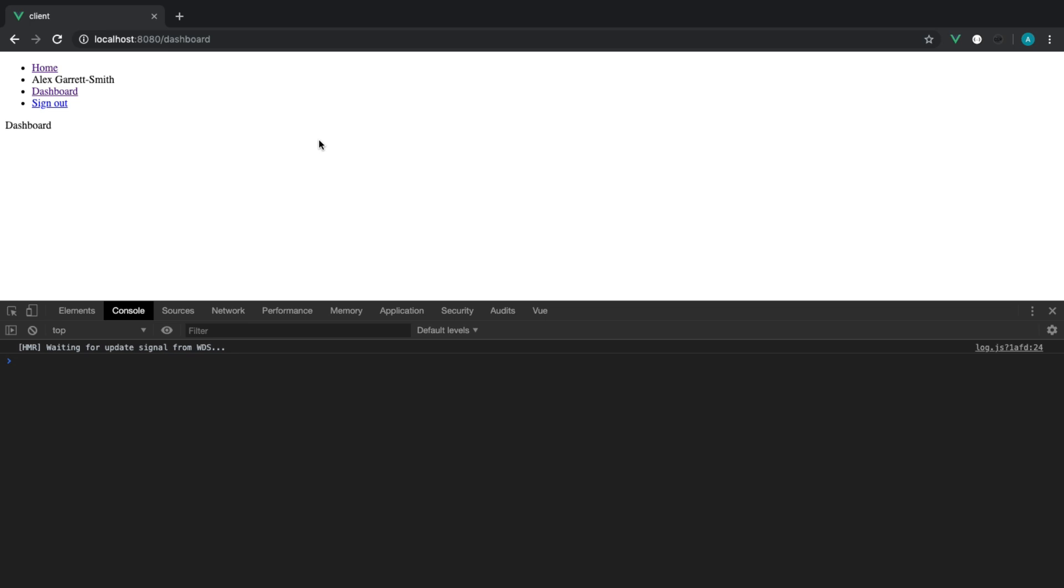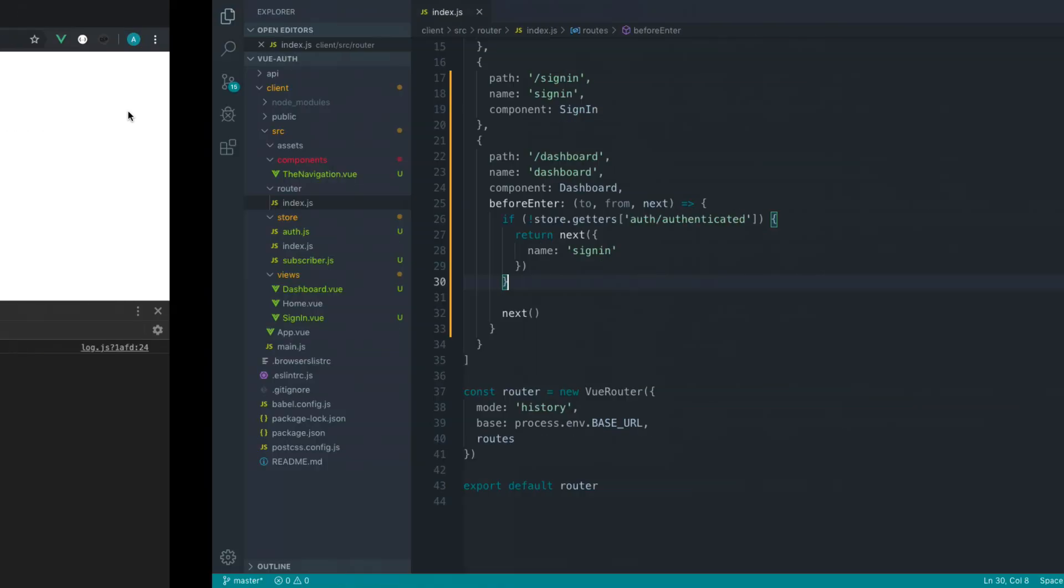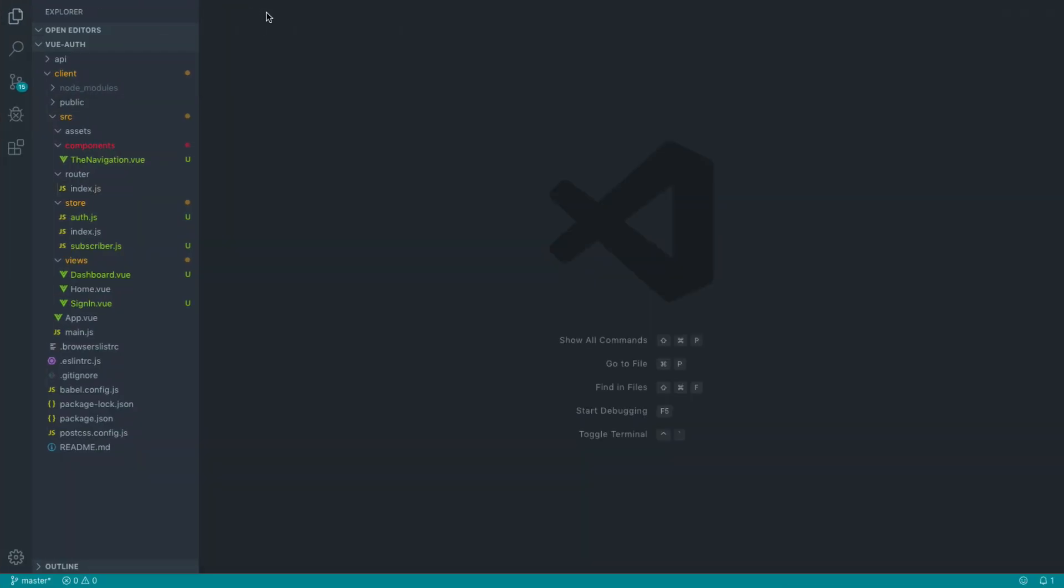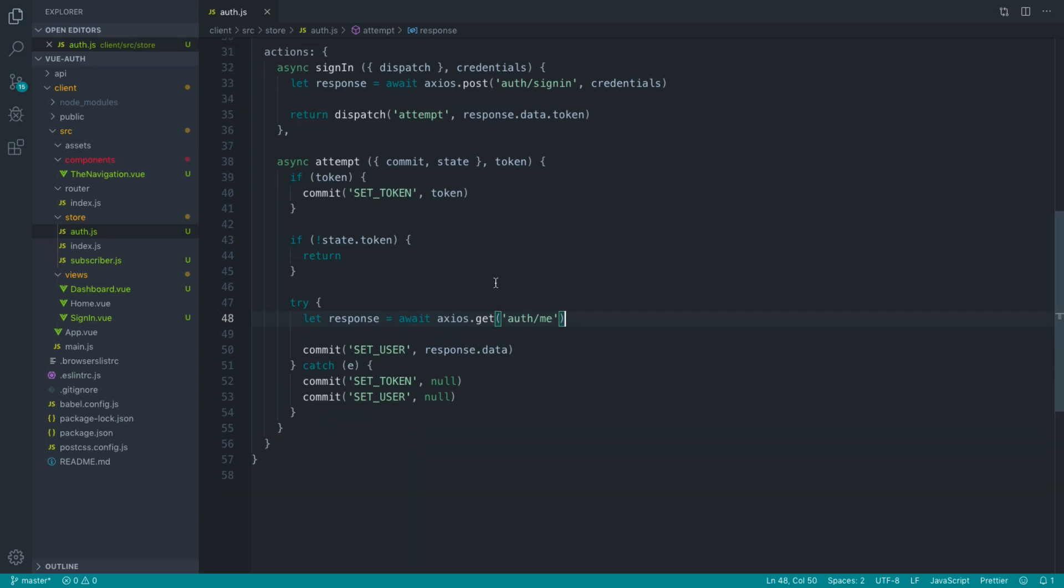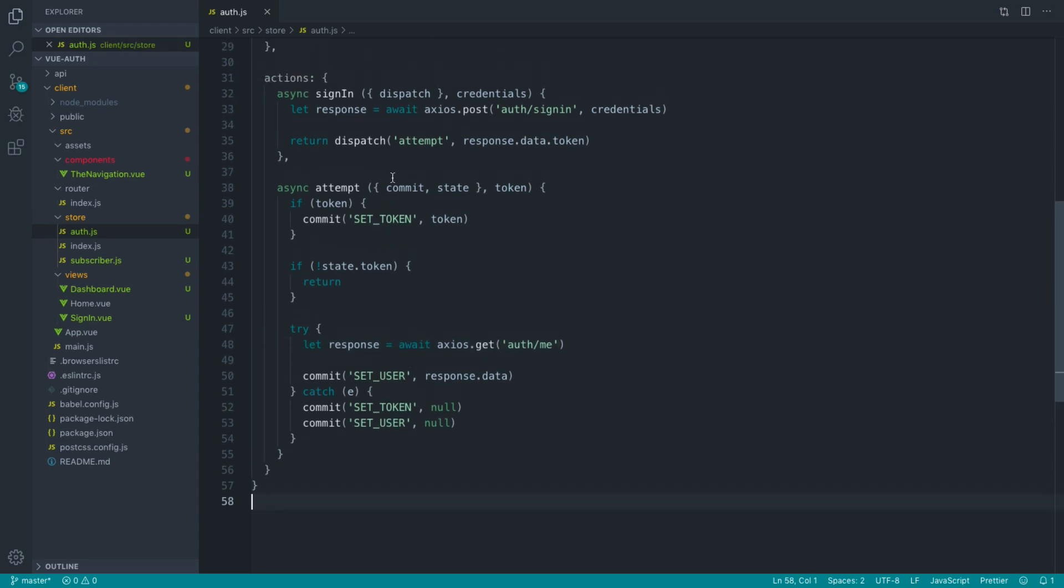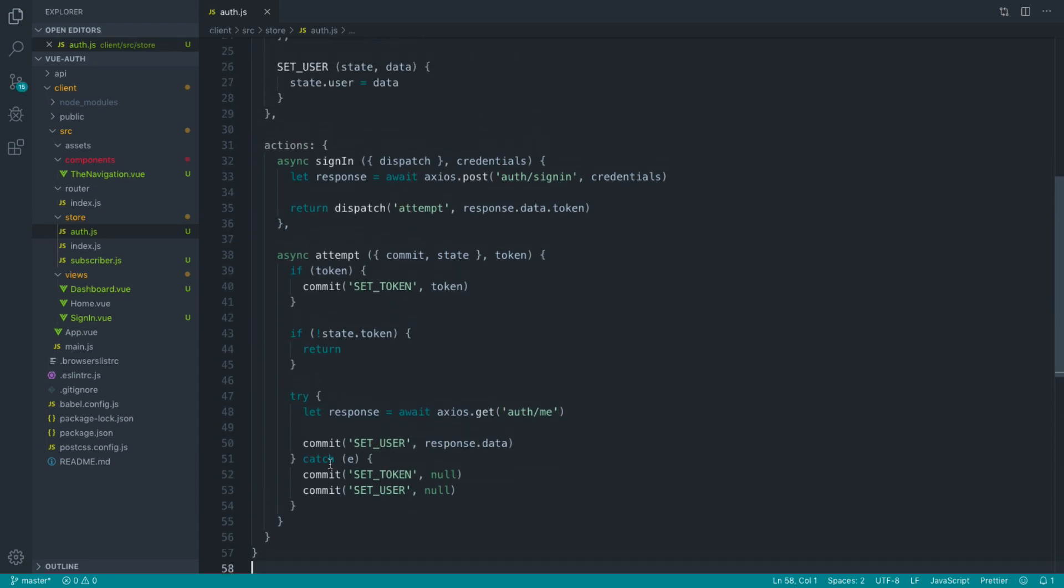Finally, we are looking at signing our user out. At the moment, this does nothing at all apart from just linking us to a hash. So we're going to start over in our store because we want to do this in our store so we can clear out our token and clear out our user.